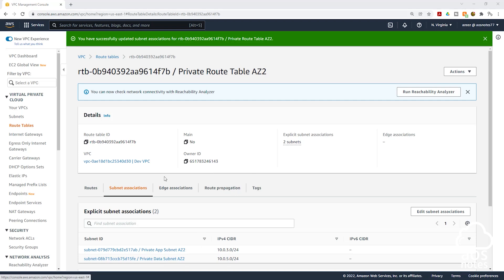This is how you create NAT gateways to allow resources in the private subnets to have access to the internet. If you have any questions or there's any part of this lecture you don't understand, please leave a comment below. Thank you and I'll see you in the next lecture. Bye.